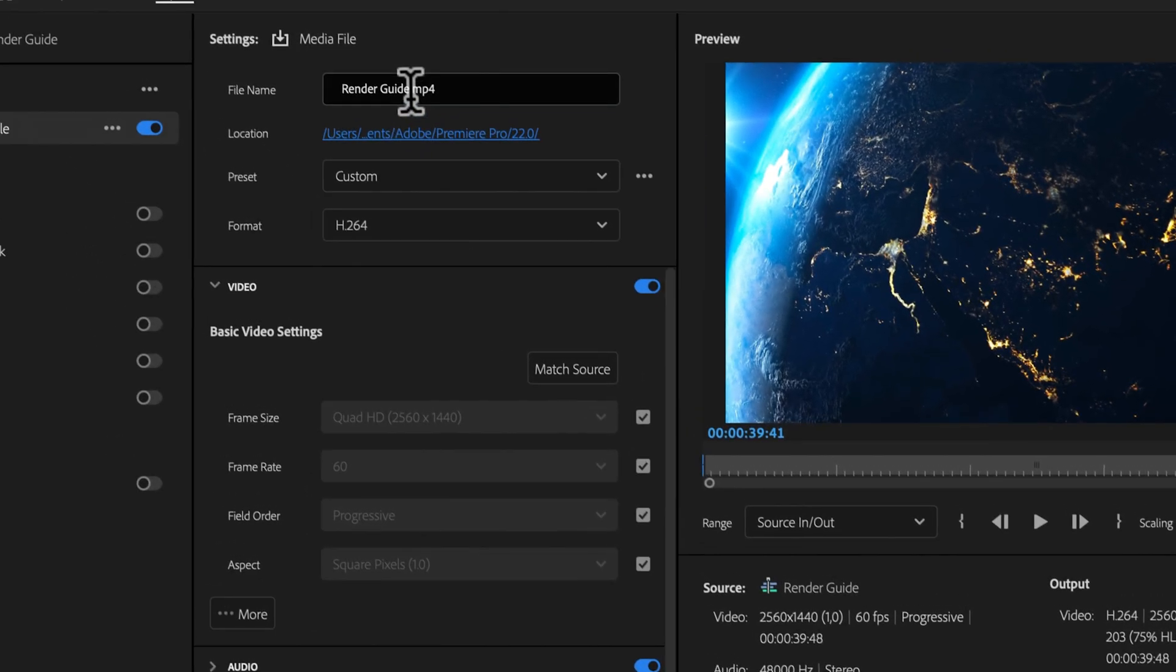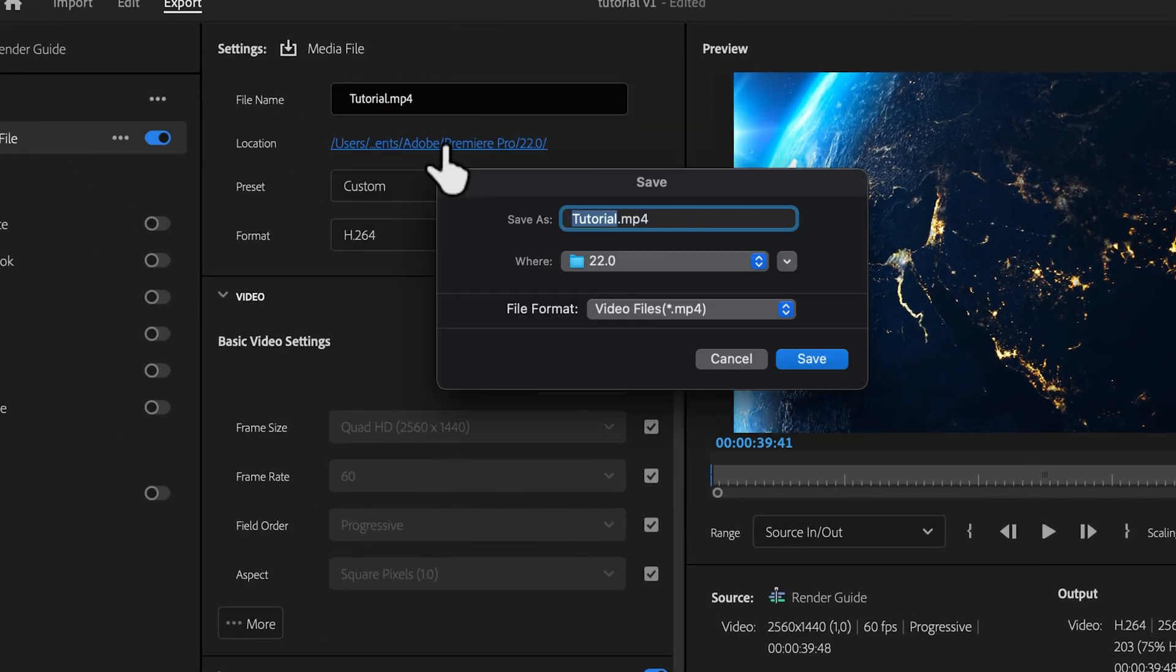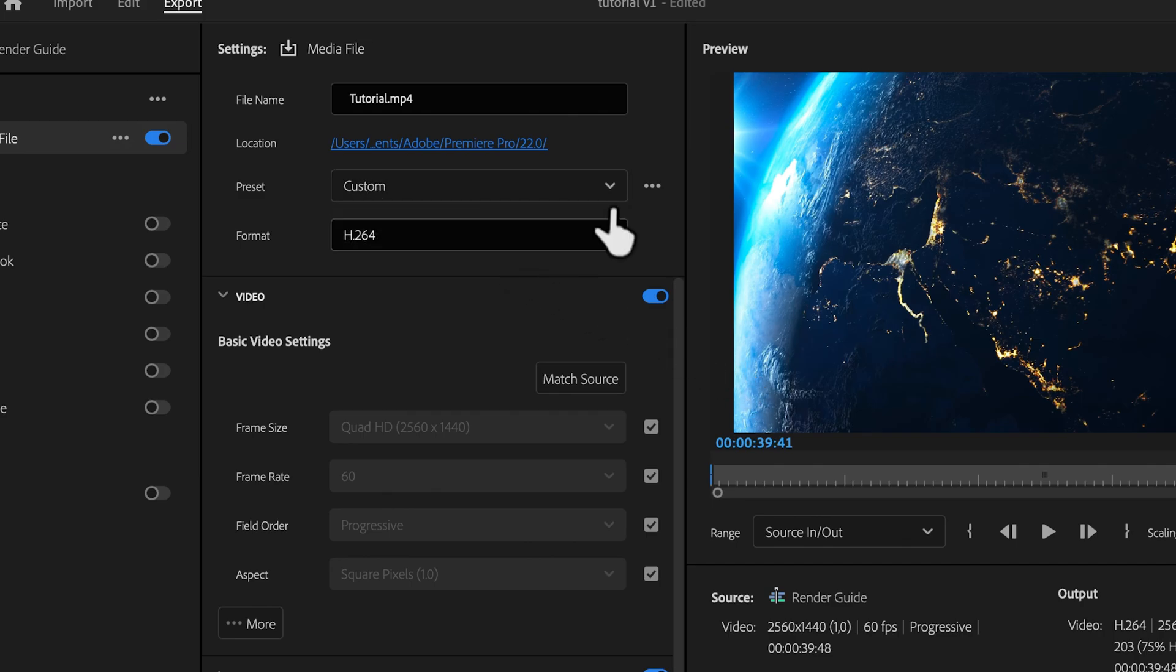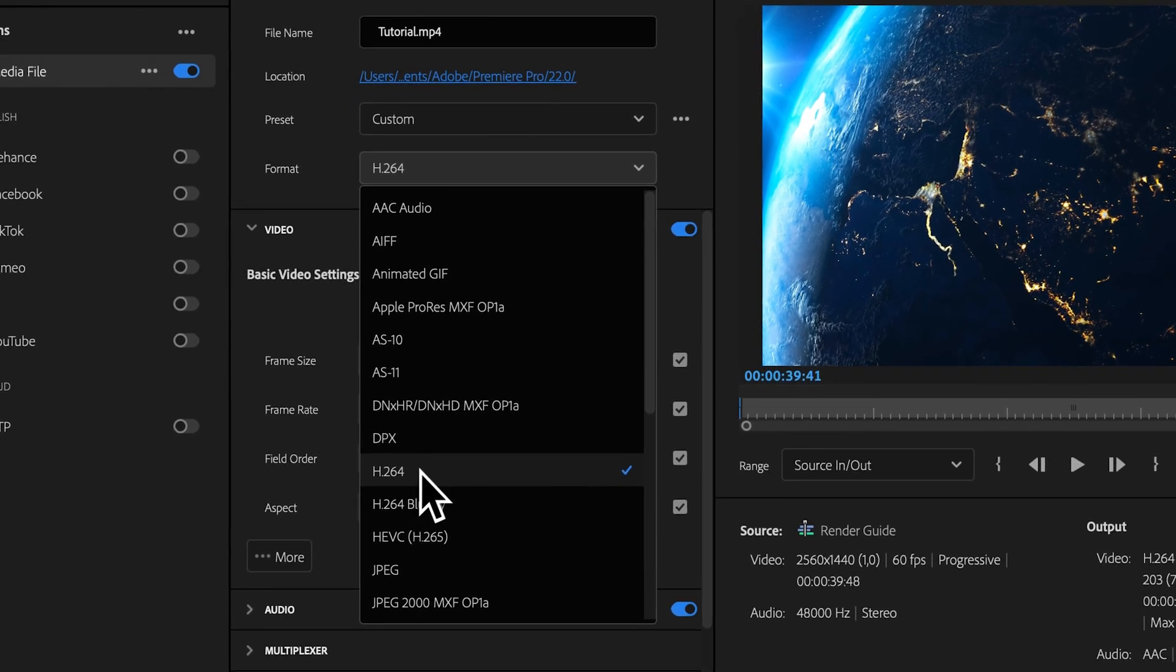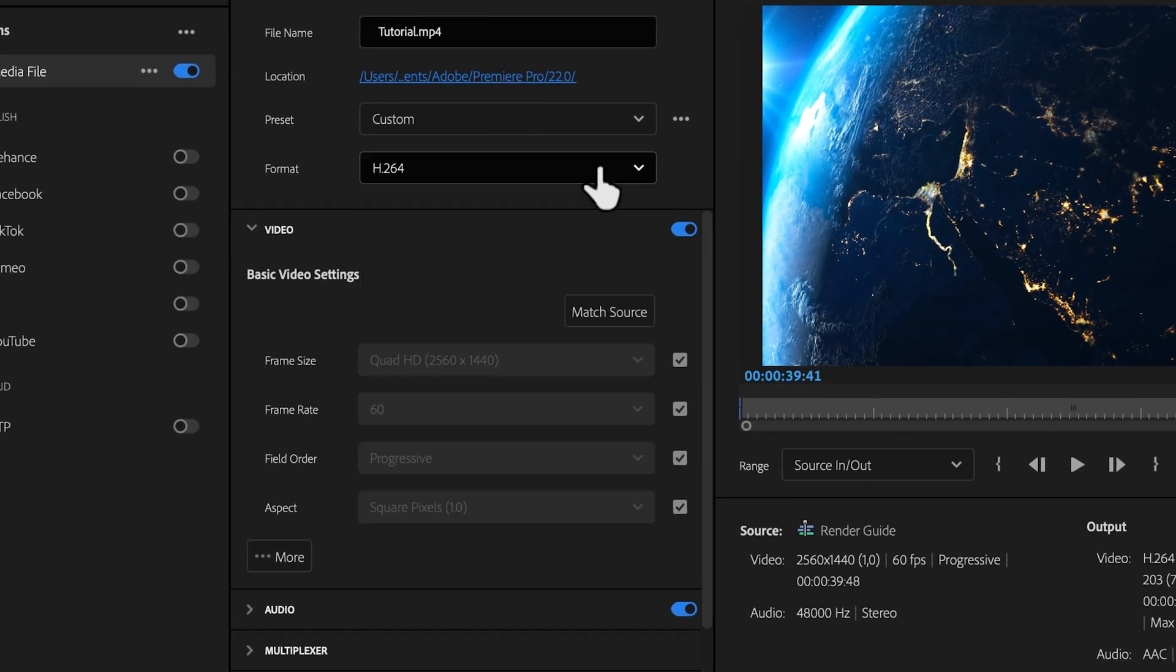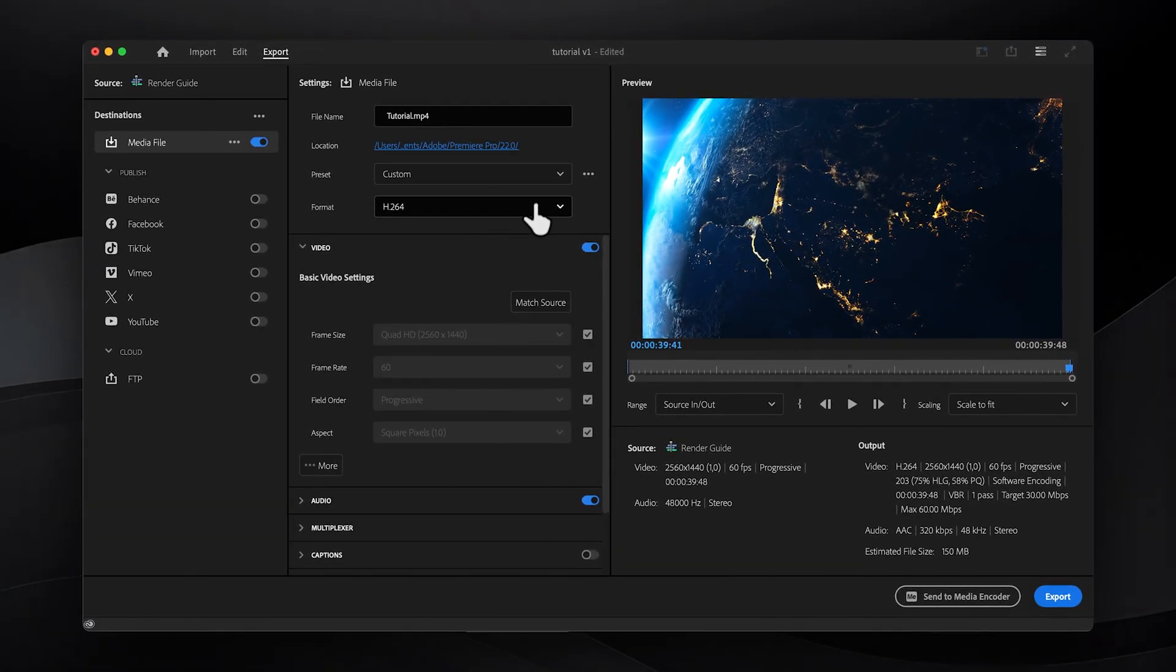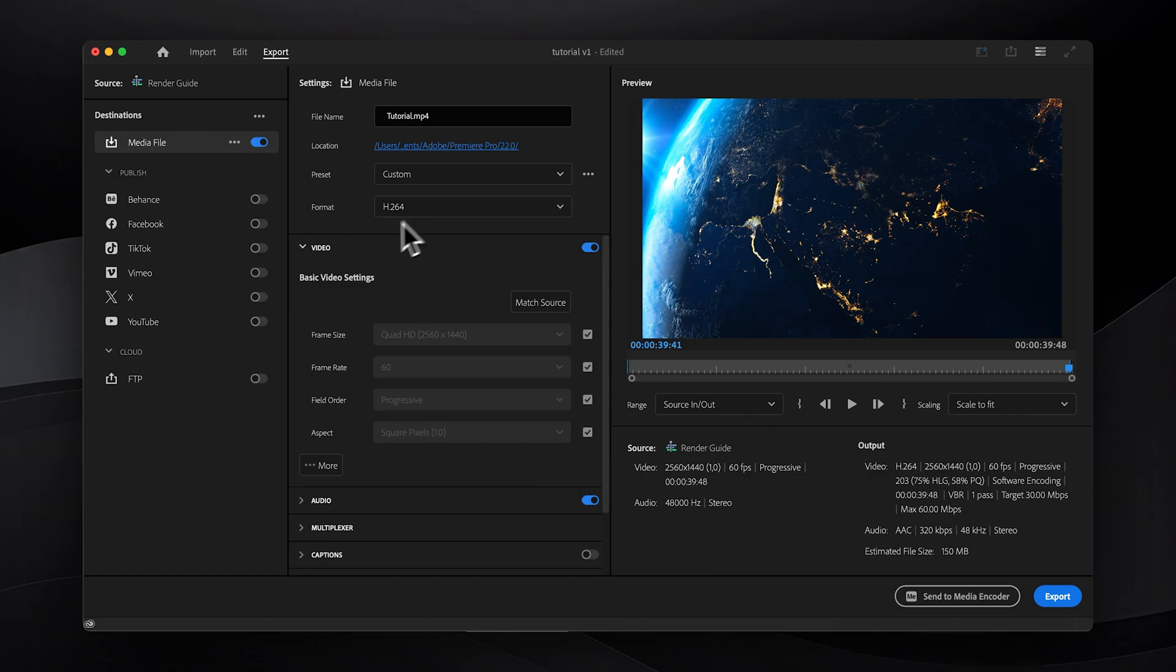Now we can give our render file a name as well as choose an export destination. Let's leave preset options as it is for now as we'll customize the settings anyways. As for format type, while there are newer formats out there, h.264 still remains a top choice for its balance between compatibility and quality. It just simply works and looks really great in my opinion.